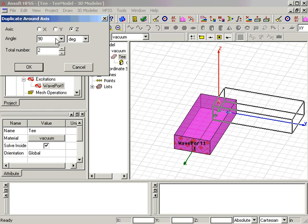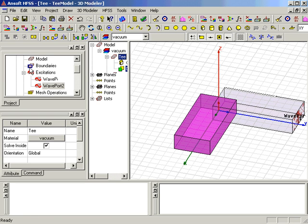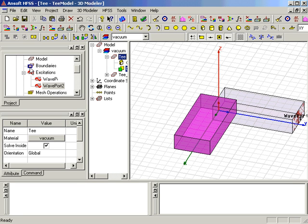Selecting the Z axis, entering 90 degrees in the angle box, and setting the total number of objects to 2, and clicking OK creates the second arm of the T-junction, as well as the second port.